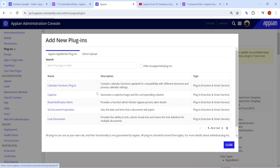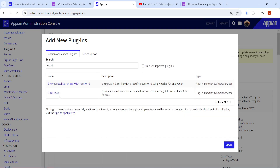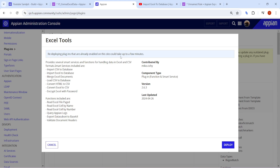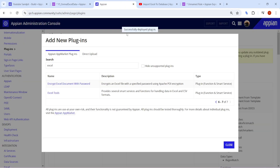Search for the plugin by typing 'excel'. Go to Excel Tools — here you can see options like 'Import CSV to Database' and 'Import Excel to Database'. Click on Deploy. It will take a few minutes and once deployed you can check back.